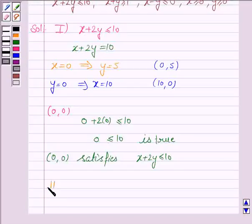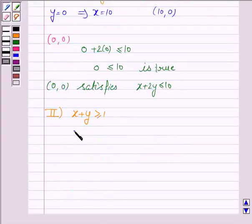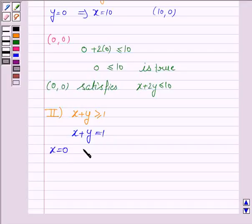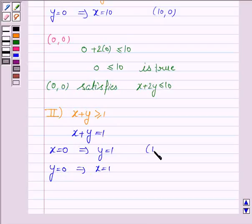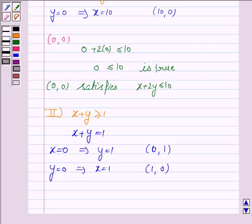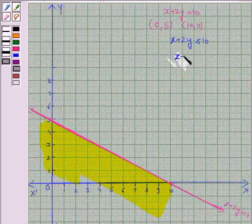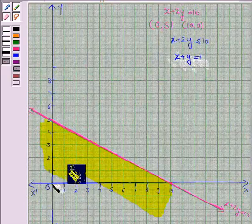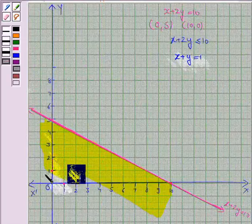The second inequality given to us is x plus y greater than or equal to 1. If x is 0, then y is 1, and if y is 0, then x is 1. So we need to plot the ordered pairs (0, 1) and (1, 0) to draw the line x plus y equals 1. Let us now draw that line by joining these two points.